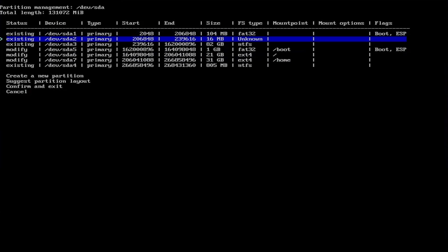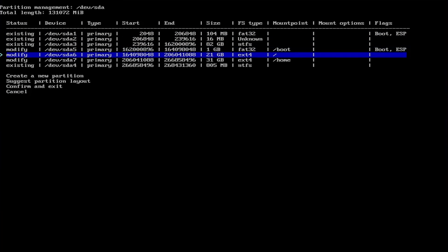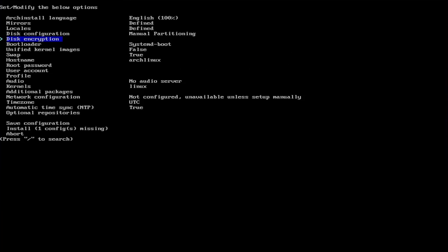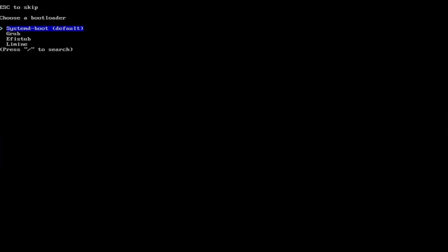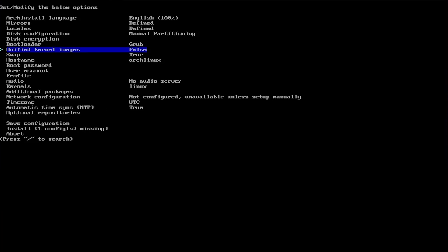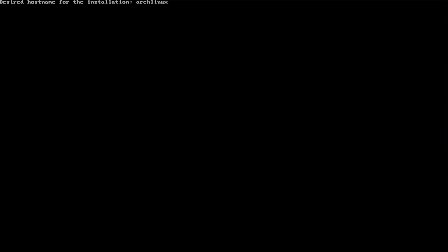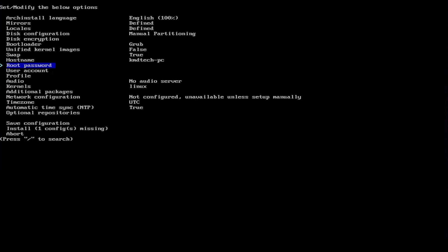So we have slash boot, slash, and slash home. Confirm and exit. I'm not going to do disk encryption. Bootloader, I'm going to set it as grub. Unified kernel images, I'm going to set it as false. Swap is true. Hostname, I'm going to change it. Put in a root password.